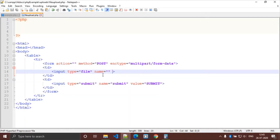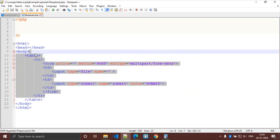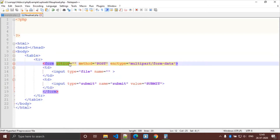Hello guys, welcome back. In this video we are going to take a look at how you can upload multiple files via an HTML form. In my previous video I talked about how we can upload a single file, so in this video we are taking a look at multiple files. This is a simple HTML markup.